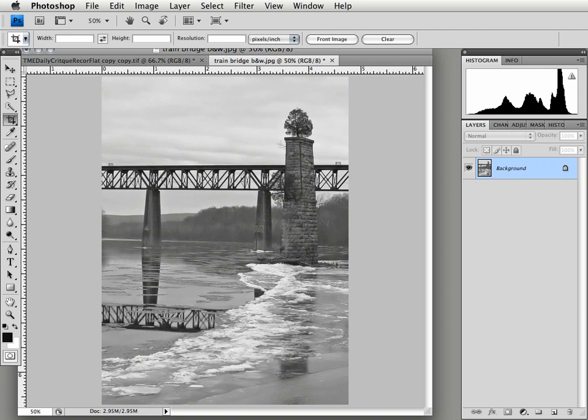The second thing is a lot more conceptual. Matt says that he gets a real strong feeling from coming to this place of the timelessness of natural systems like the river versus the impermanence of man or something that man would build like the bridge. So very conceptual. I want to talk more about that.